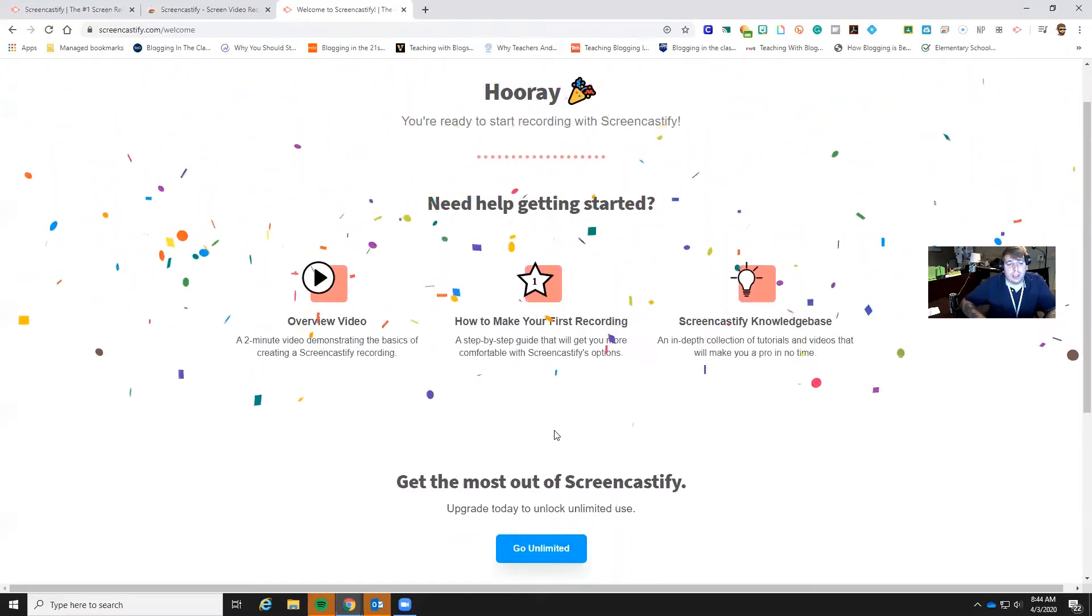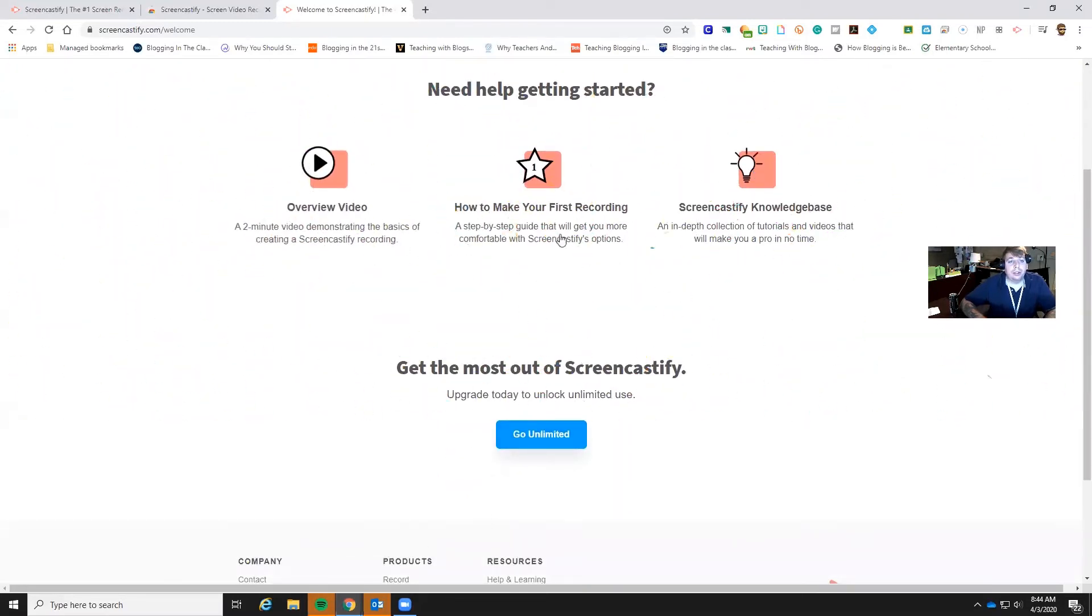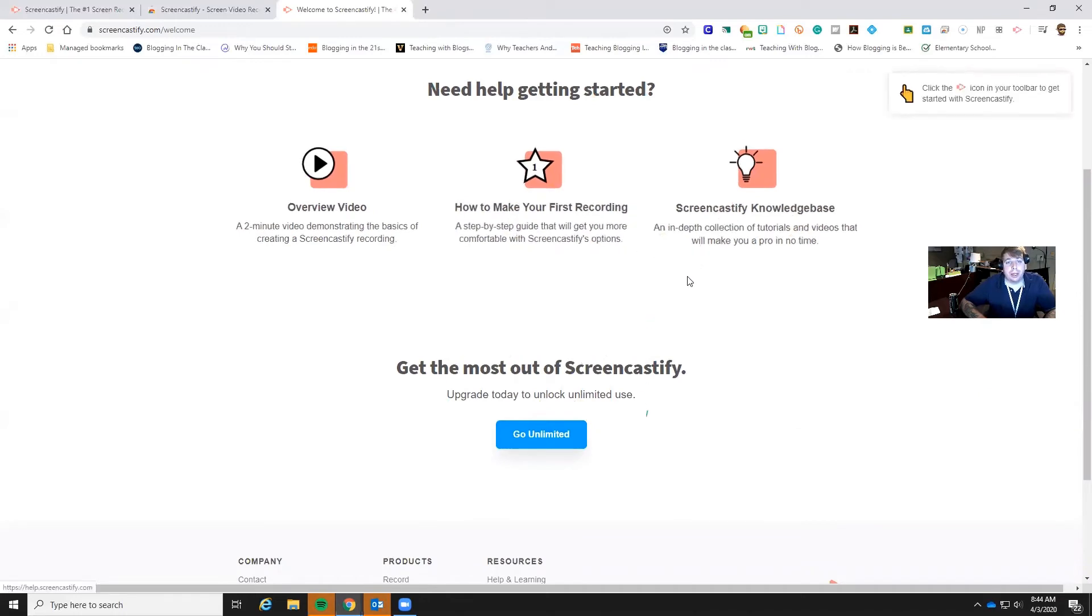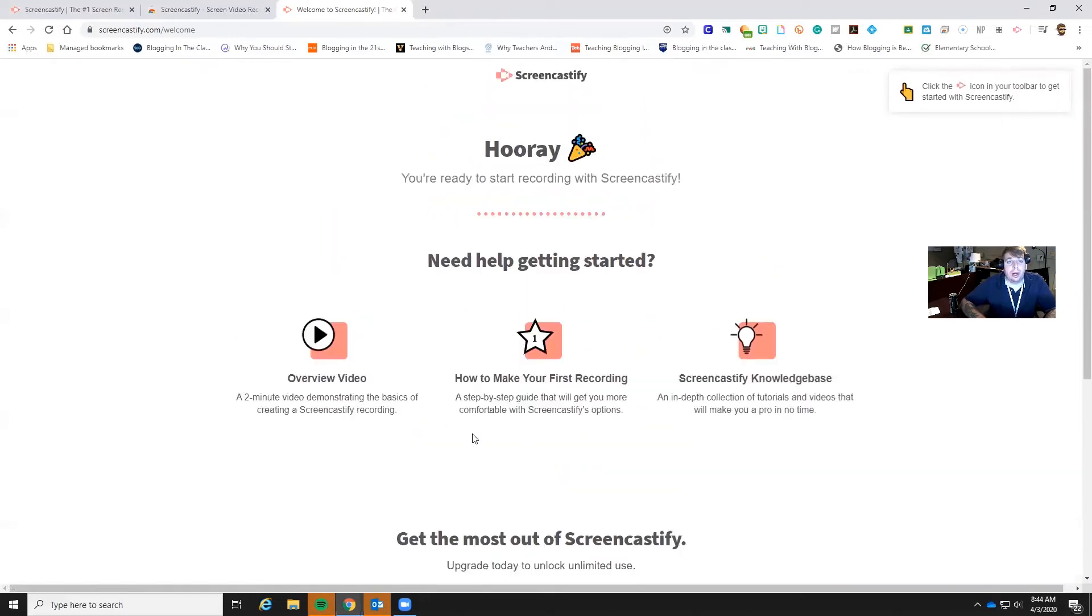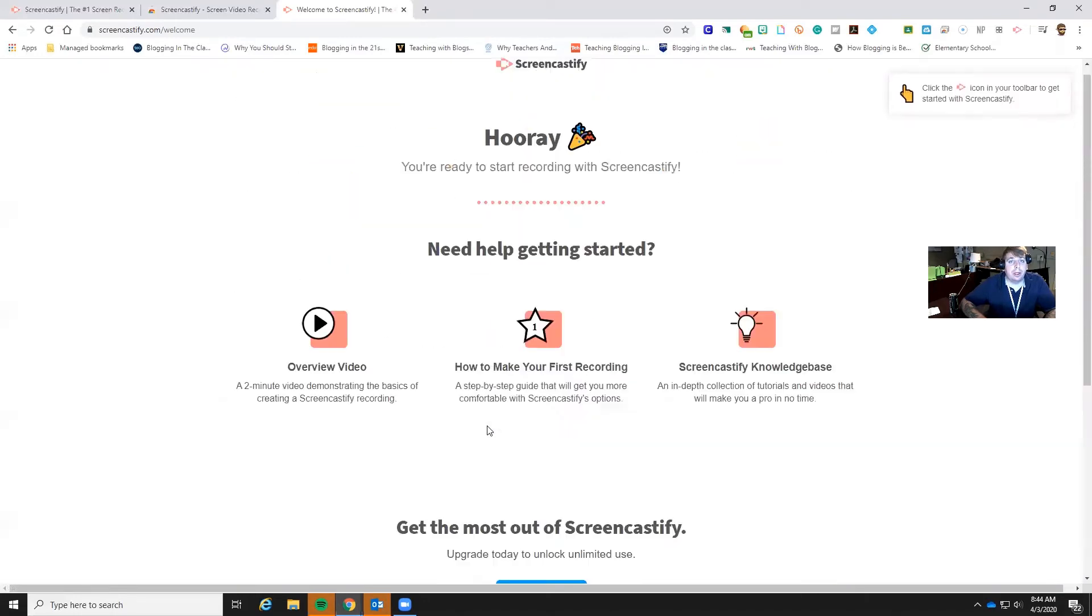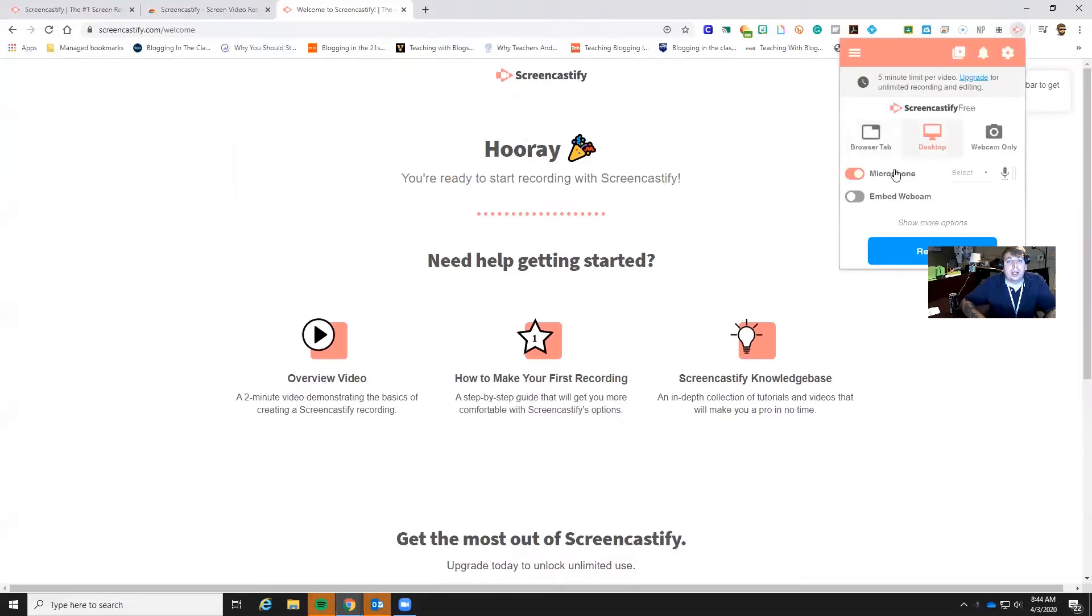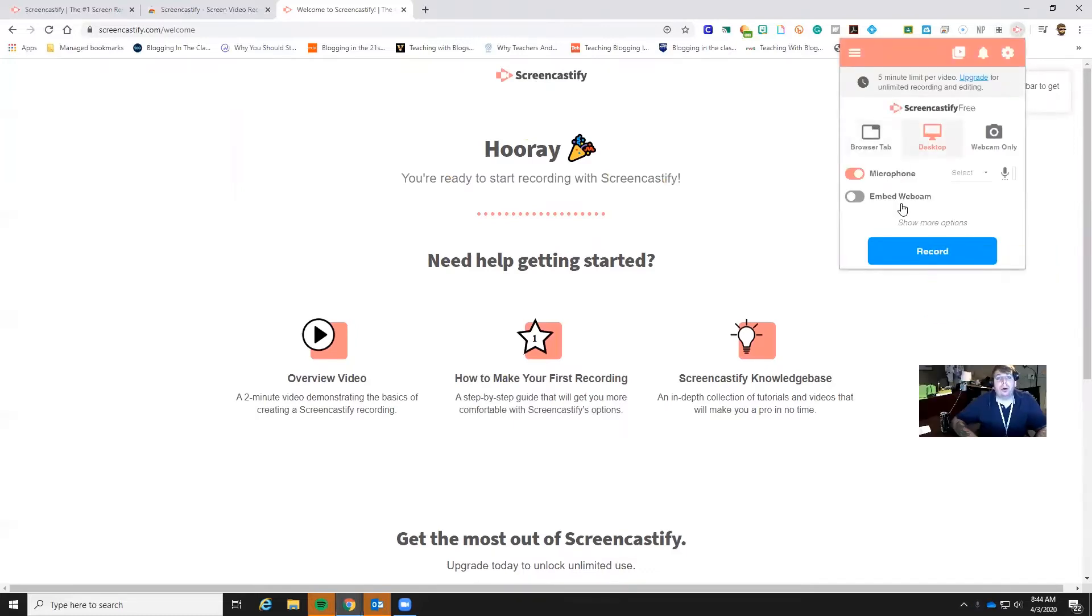Okay what is nice about Screencastify is they have a bunch of stuff in the very beginning to help you get your knowledge base up. So if we go here and we click, this is really the important part.